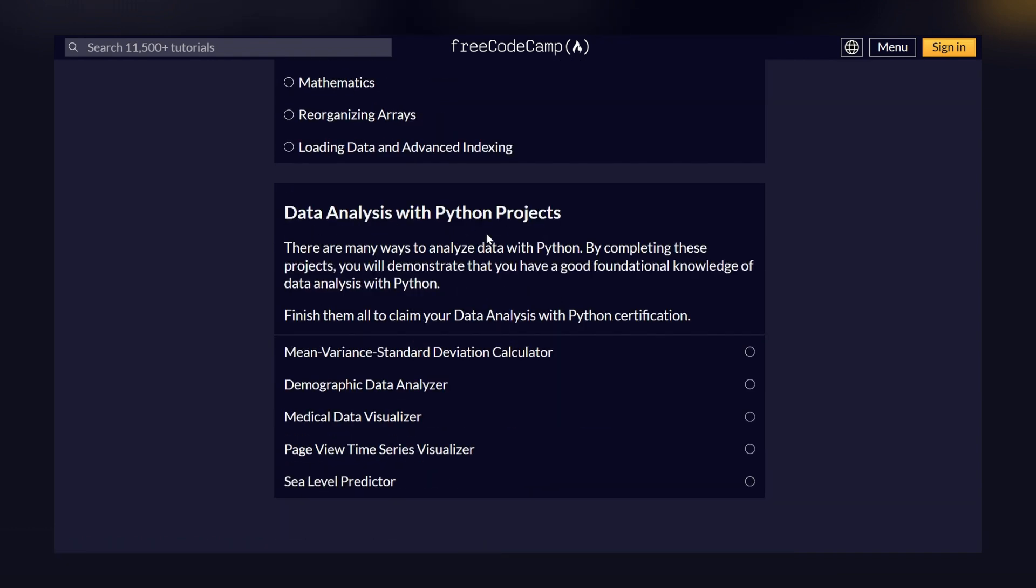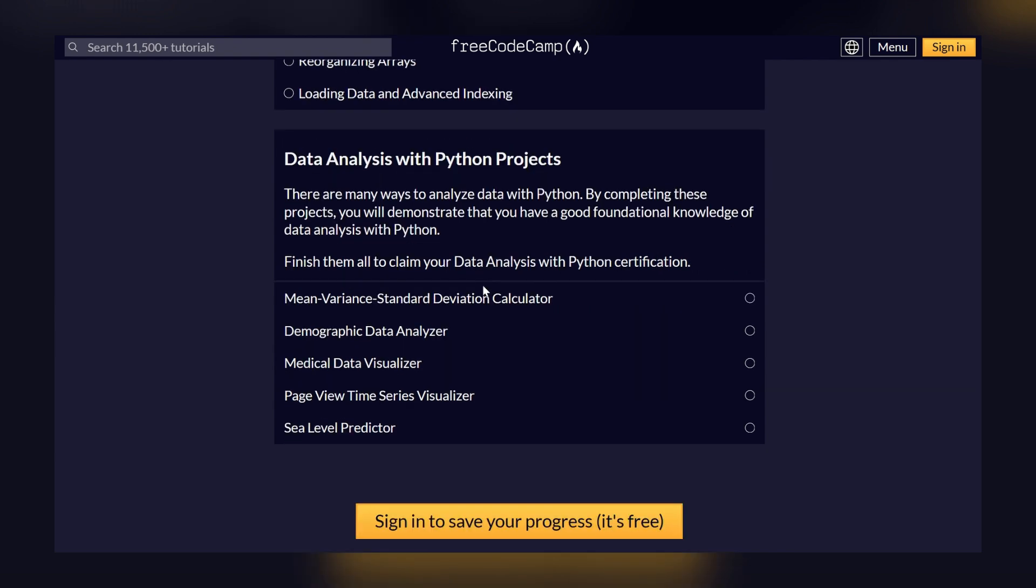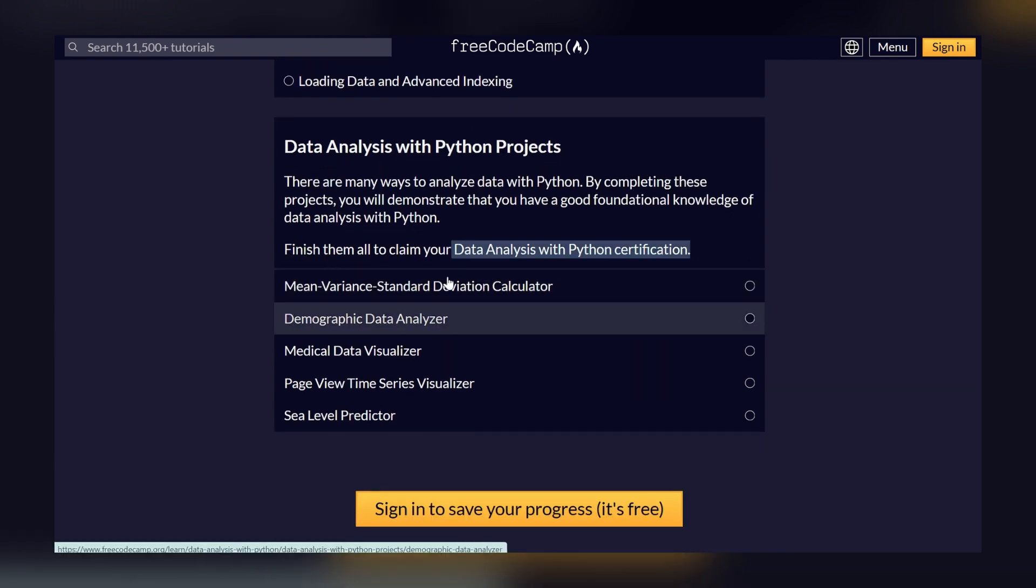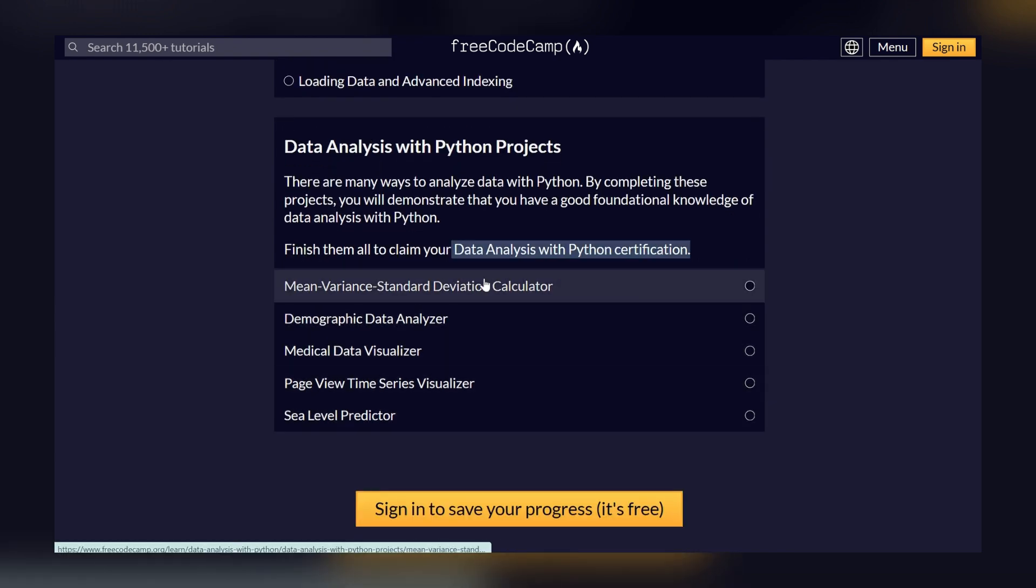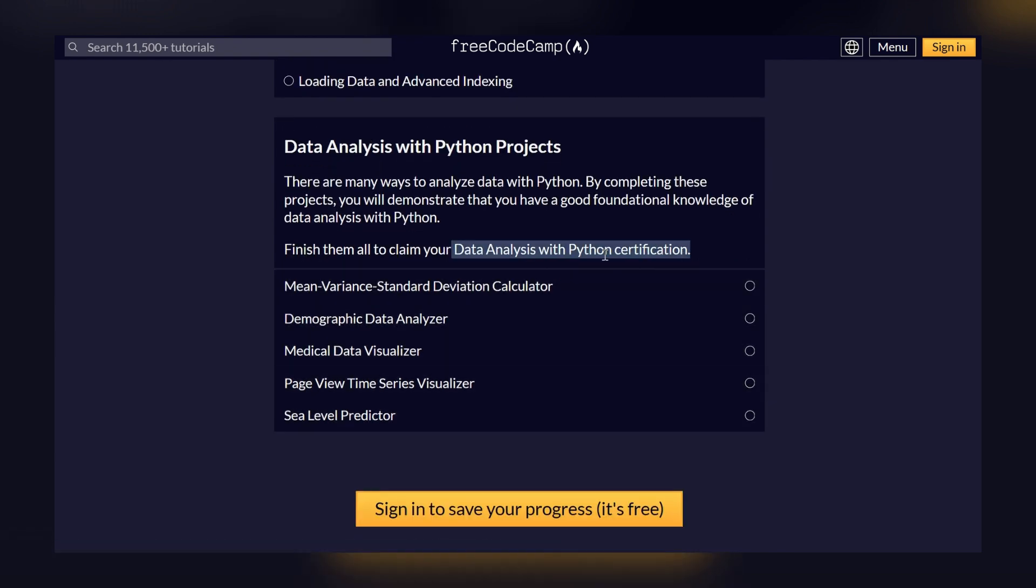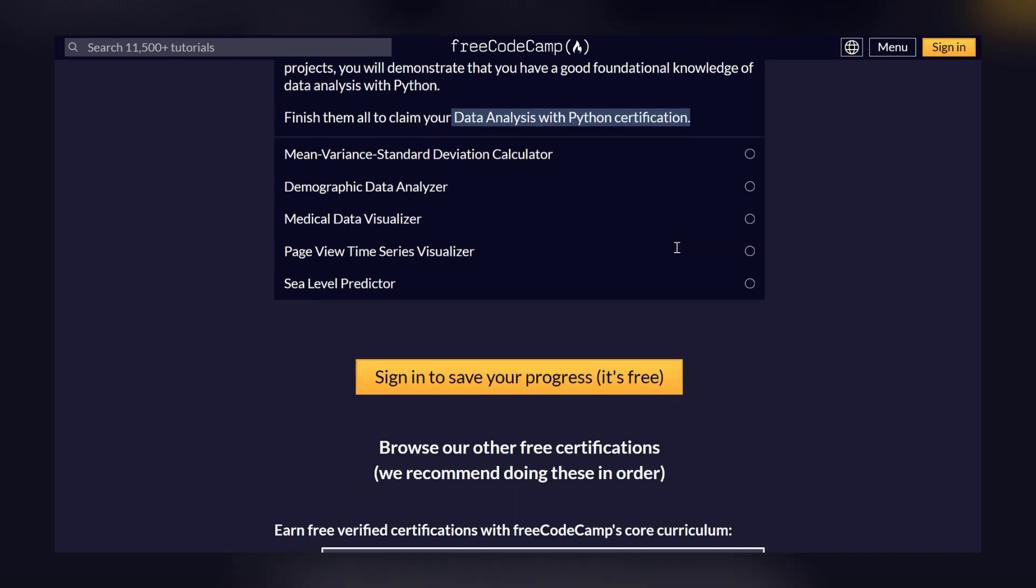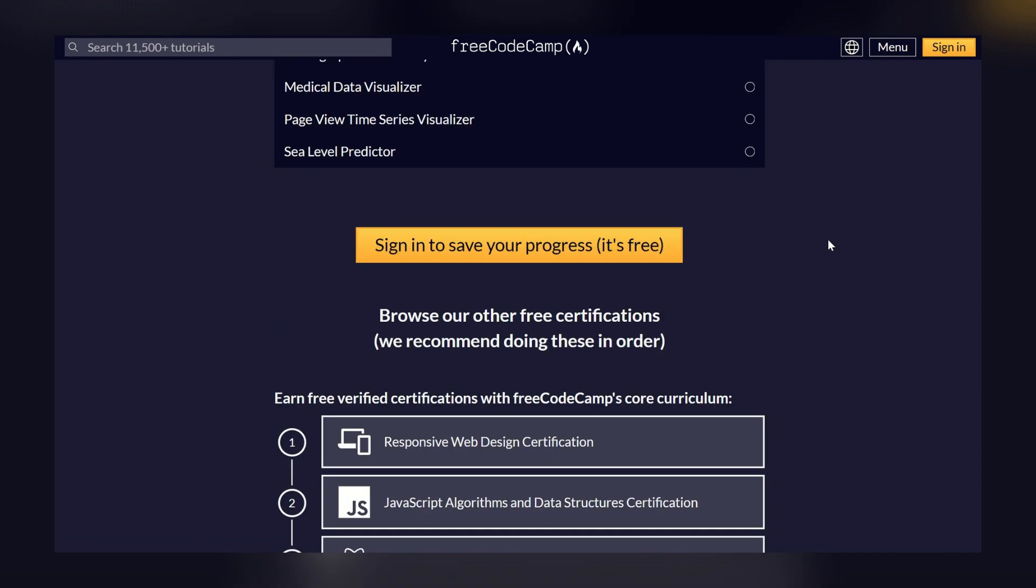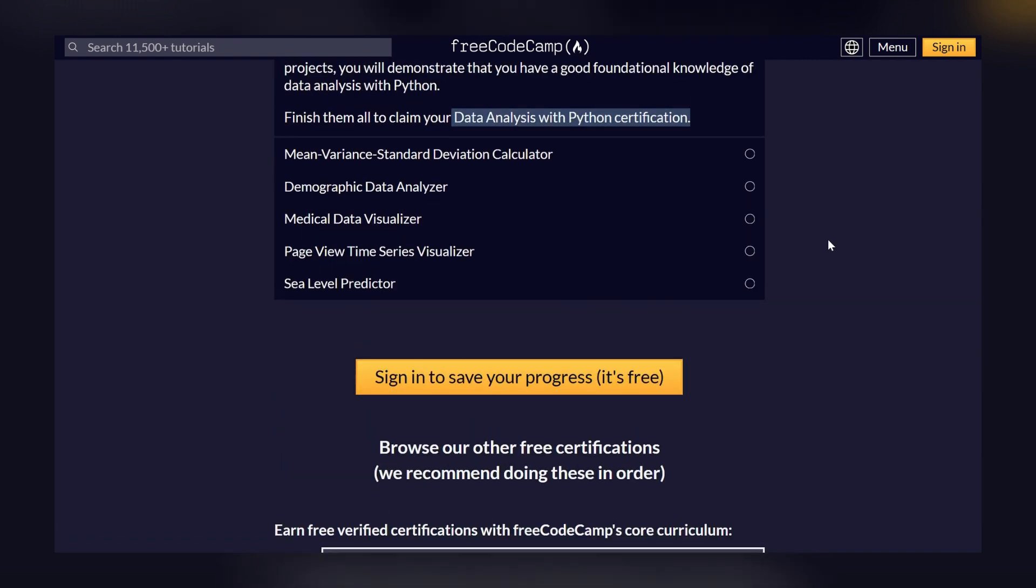So there are many ways to analyze data with Python. By completing these projects, you will demonstrate... So along with the certification, you will also have projects. Once you finish these five projects, you will get a Python certification. So this is how you can get a free certification of Python on FreeCodeCamp.